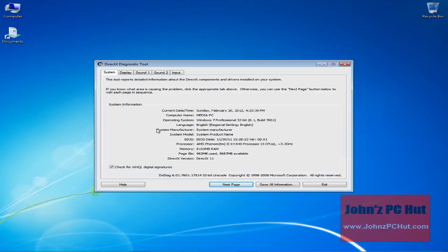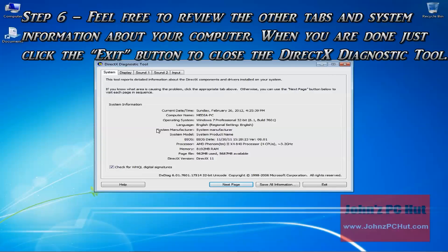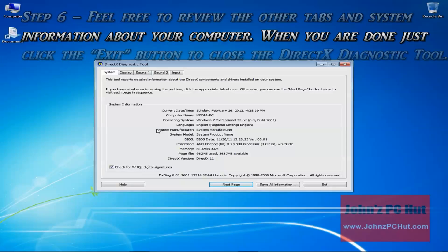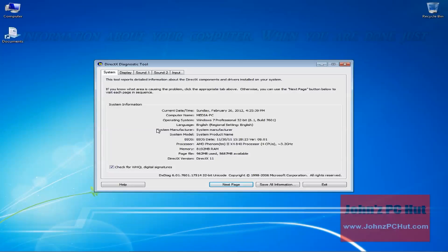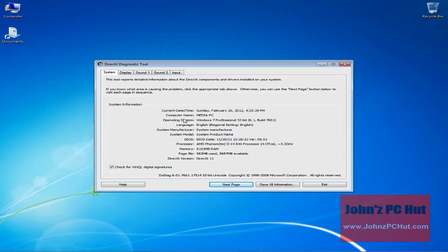Step number 6: Feel free to review the other tabs and system information about your computer. When you're done, just click the exit button to close the DirectX Diagnostic tool. As you can see, there are other tabs on here for things like the Display Adapter and the Sound Adapter, but in this case we were just trying to find out the manufacturer for the motherboard. When you're done, you just click exit.